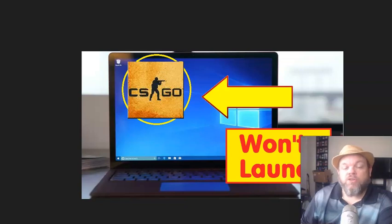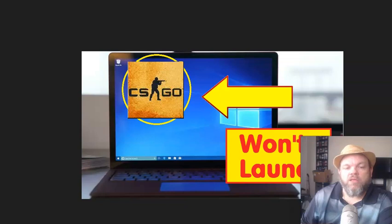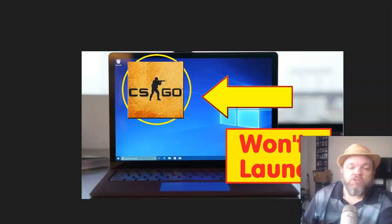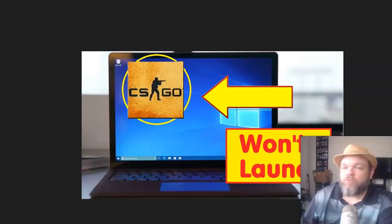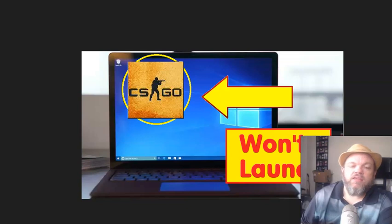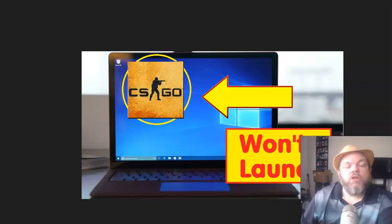In this video, I'm going to show you how to fix Counter-Strike Go in case it's not opening up in Windows. Regardless if you have Windows 10 or 11, you just keep clicking on it and it refuses to launch.